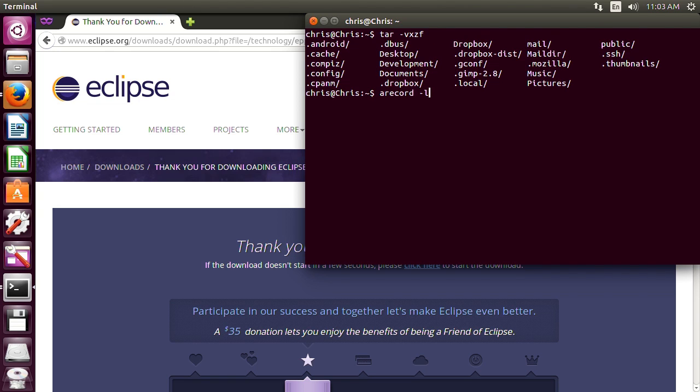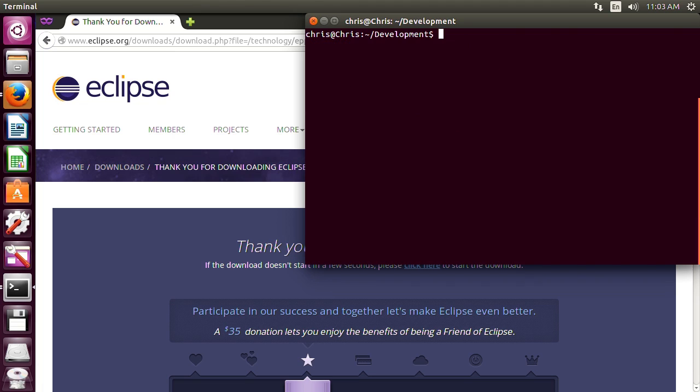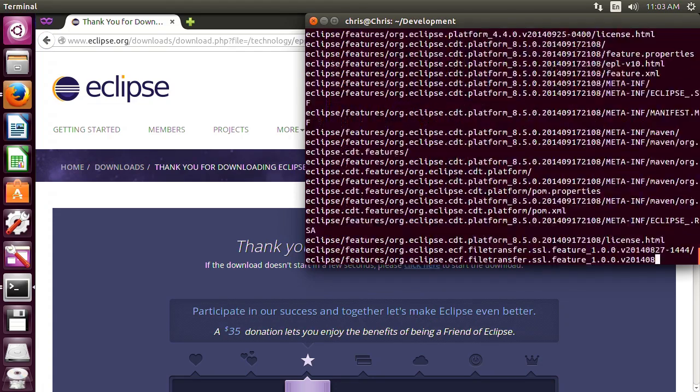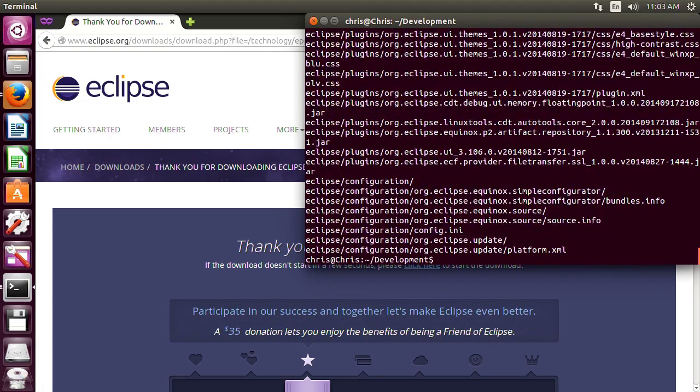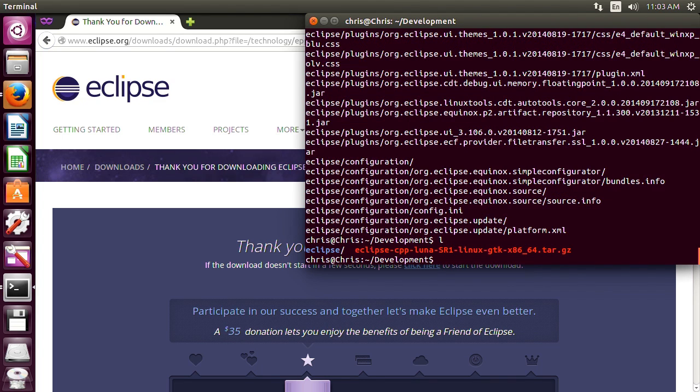Let's go ahead and change to the directory we need to go to. So there it is. So we'll go ahead and type the command in and we're going to decompress Eclipse and it should automatically decompress it to the current directory. So that should be it and there it is.